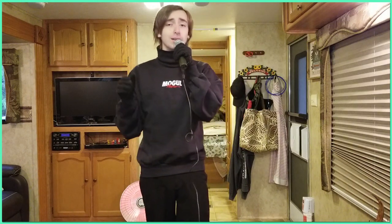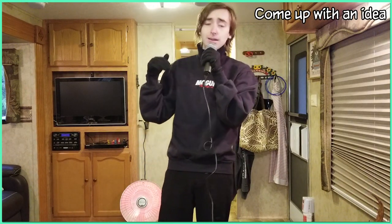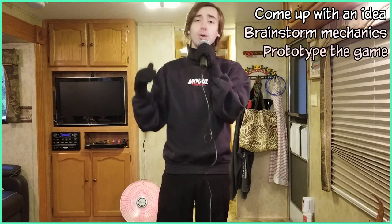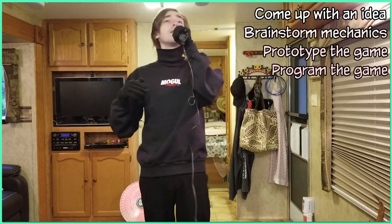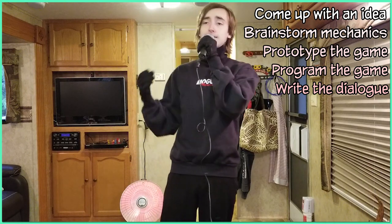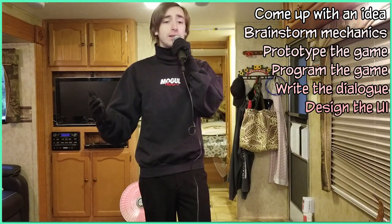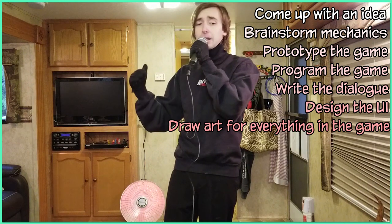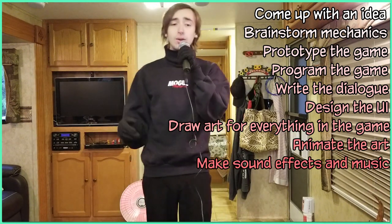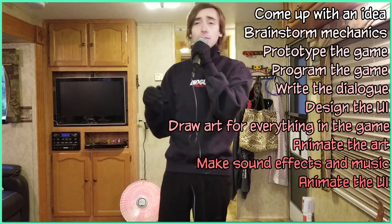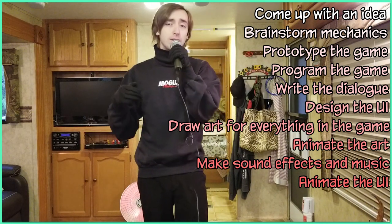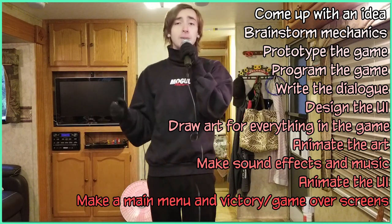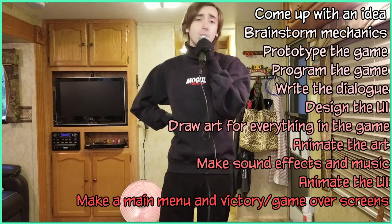Well, it's simple, really. We're going to come up with a good game idea, brainstorm the mechanics, prototype the game, program the game, write all the dialogue, design the UI, draw art for everything in the game, animate that art, make sounds and music, animate the UI, make a main menu, a victory and a game over screen. And finally, we're going to make sure that the game actually works.